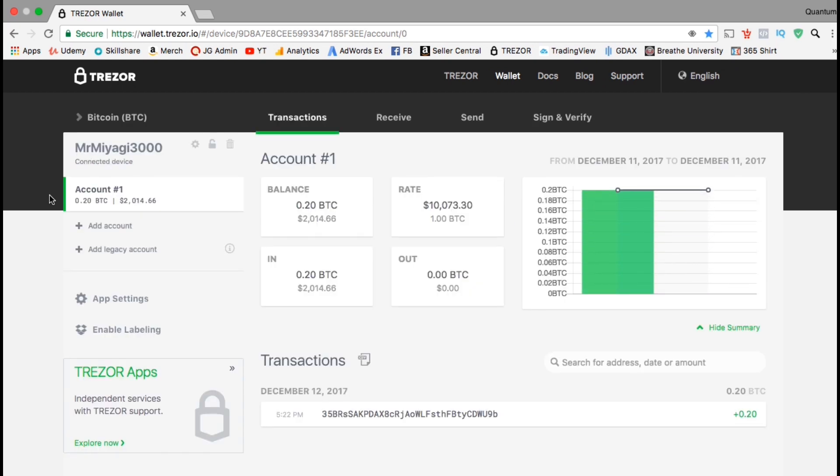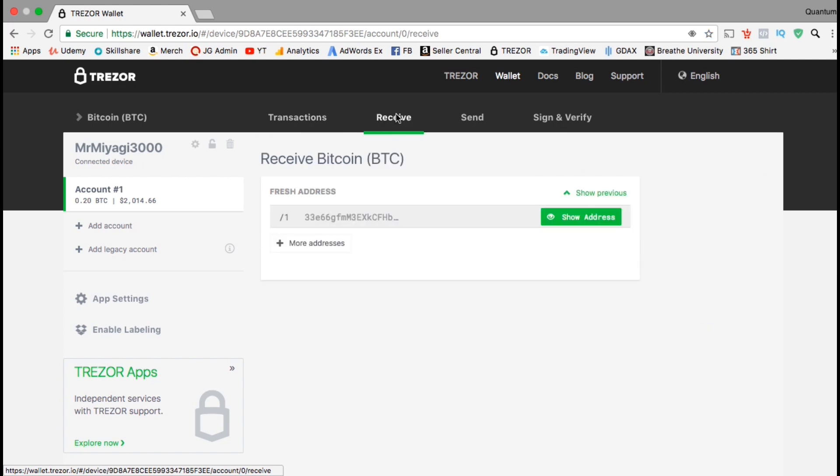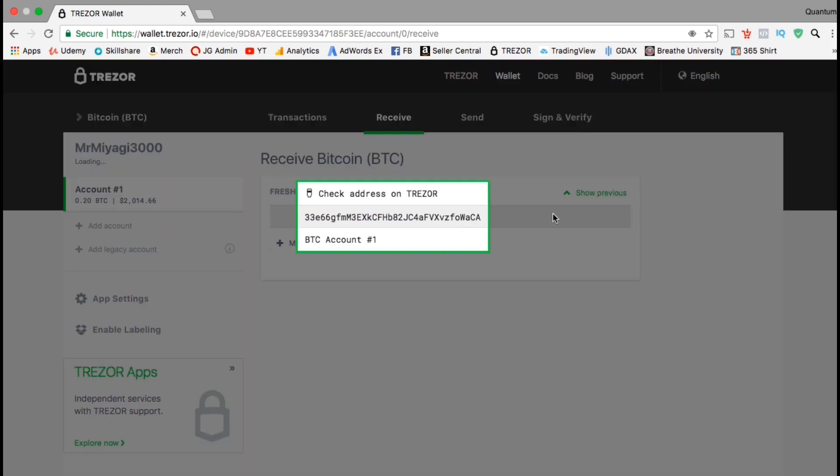So let's head over to my Bitcoin wallet and go over the steps to add more Bitcoin to my Trezor. If you look at the tabs up top, you'll see a transactions, receive, send, and a sign and verify tab. Let's click on the receive tab and go over how to get more Bitcoin. So here's where you can get your wallet address to receive Bitcoin to your wallet. It should be a line of random numbers and letters, and you can create more if needed. But I'm just going to use this one here, so let's click on it now.